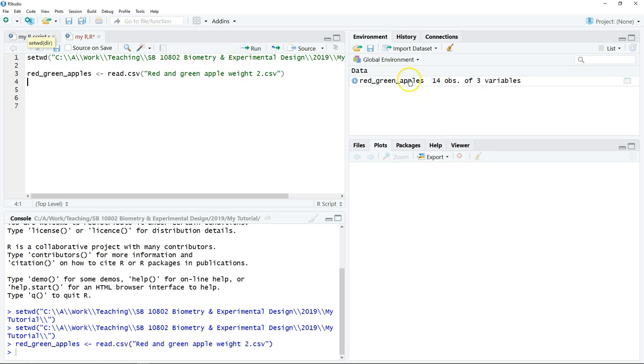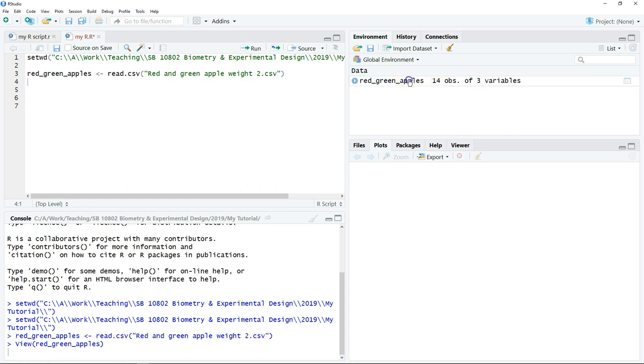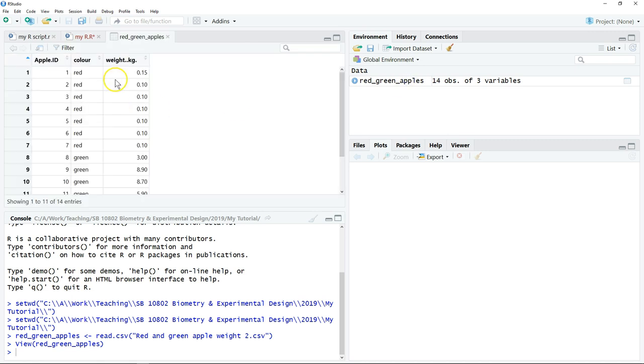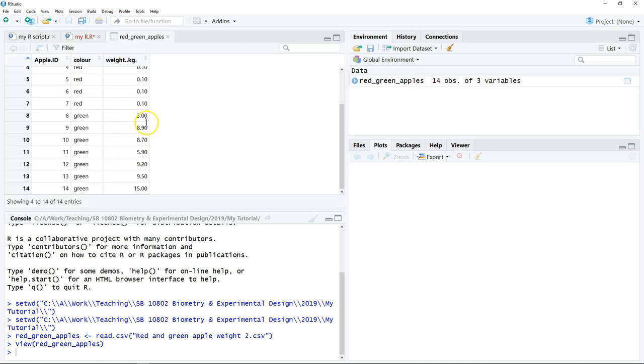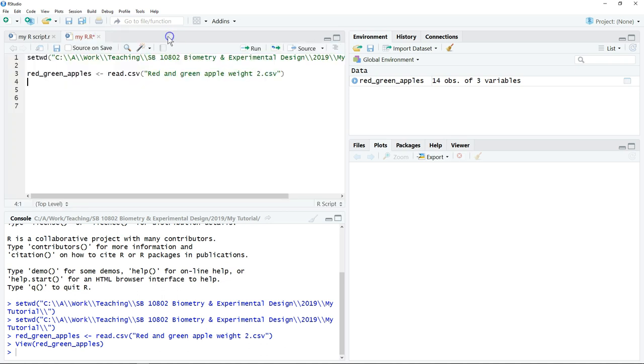After that, just click on the data and check whether you have the correct data loaded into the R. If everything is okay, then we can start to plot the data.